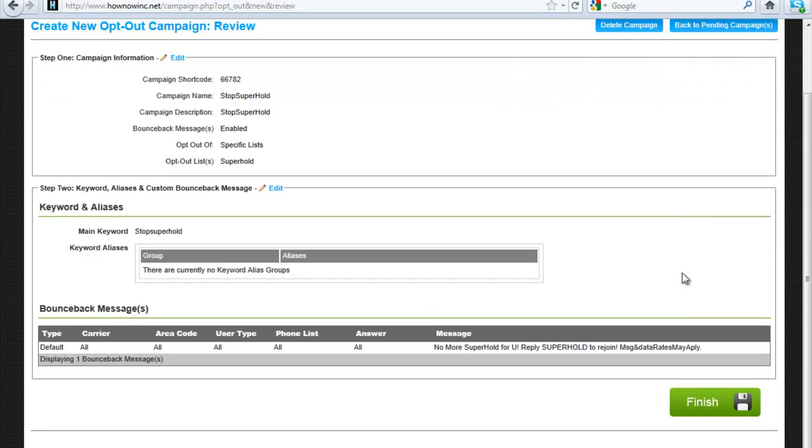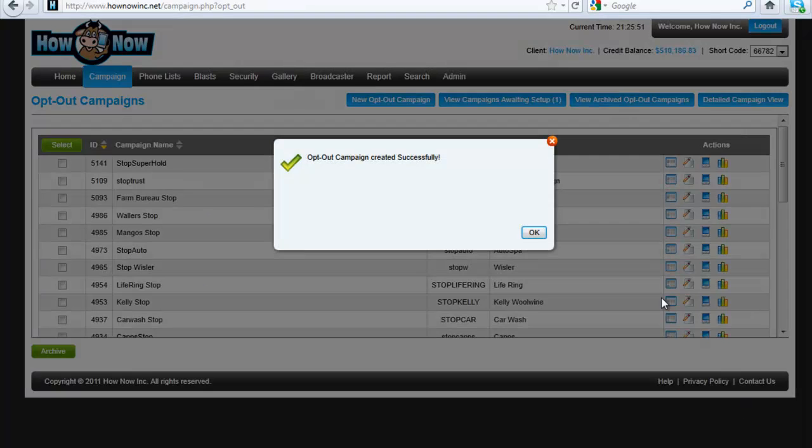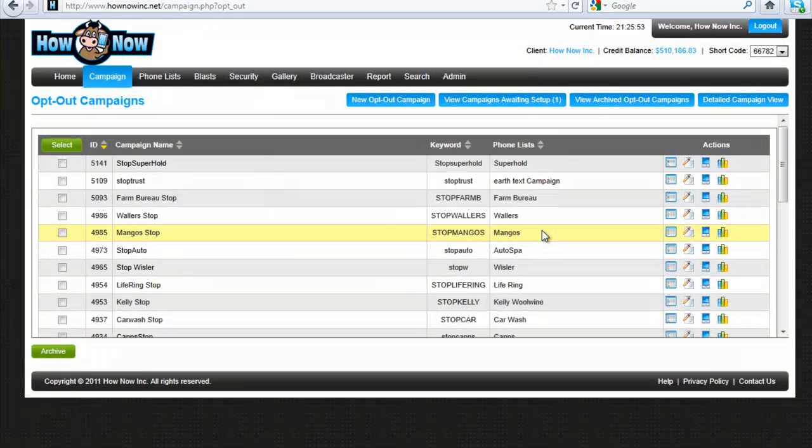Continue. Review the campaign. And hit finish. Now let's go to our mobile phone and make sure this was set up right.